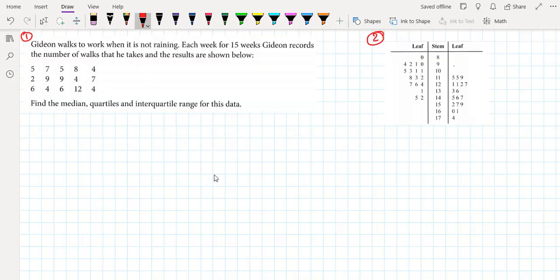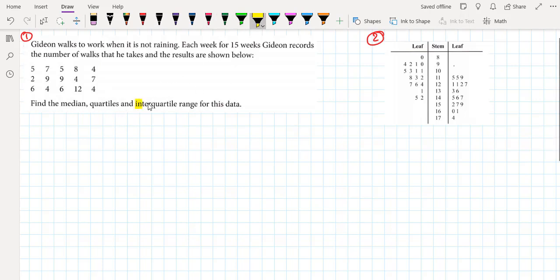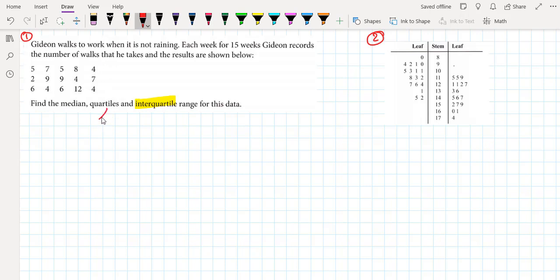Hi there, Mr. Mohammed is here. In this video we're going to talk about percentiles and quartiles. We have two examples: one with ungrouped numbers and one with a stem and leaf diagram. We're going to find the median, lower quartile, upper quartile, and interquartile range for both examples.